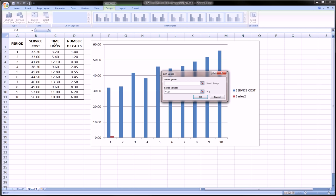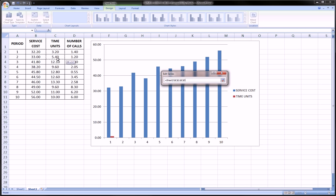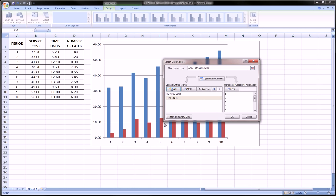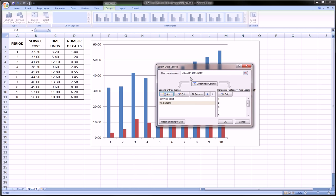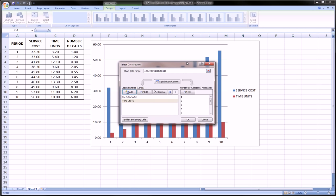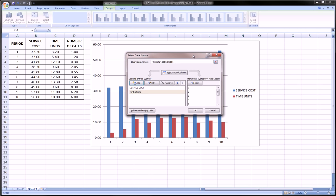This time let's add time units. We can take the name by just clicking on it and then take the values. And you see it's compiling it next to the bar for service cost. And also it's compiling a legend so the observer can understand what each one of those bars is.